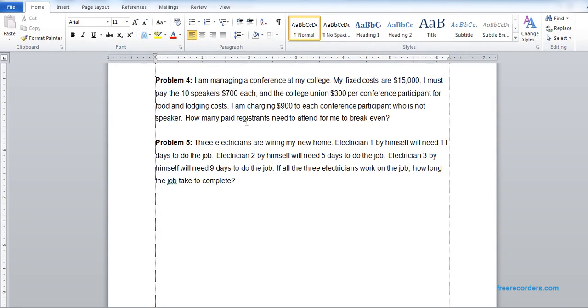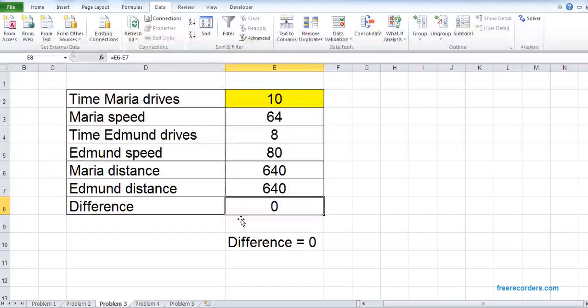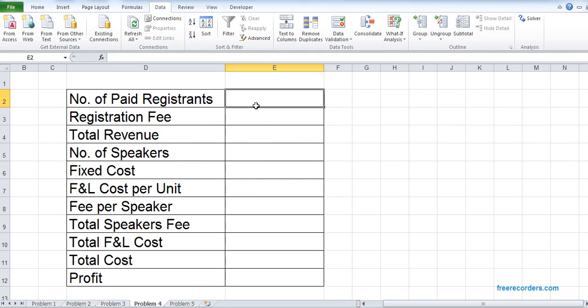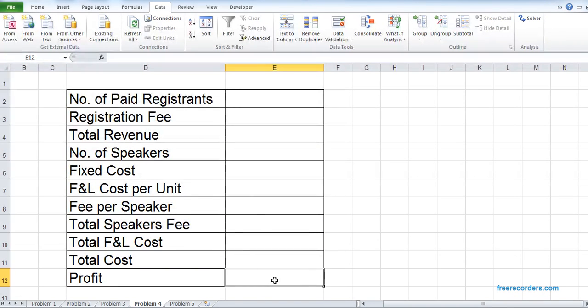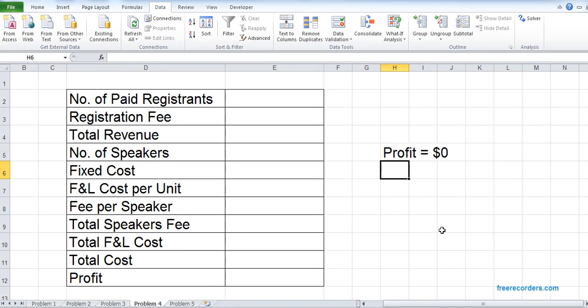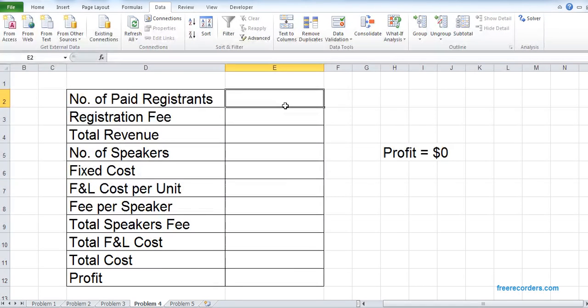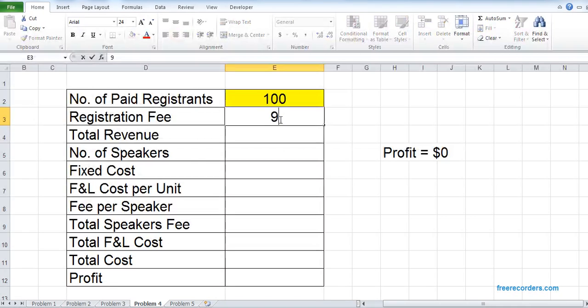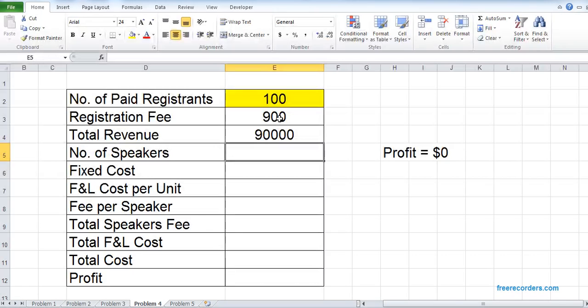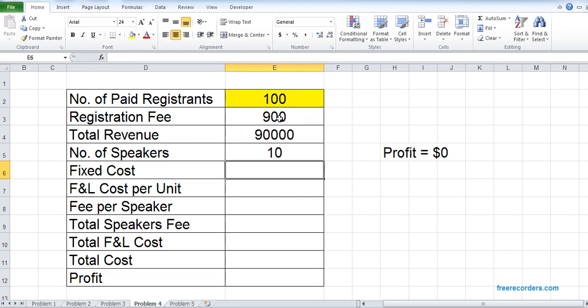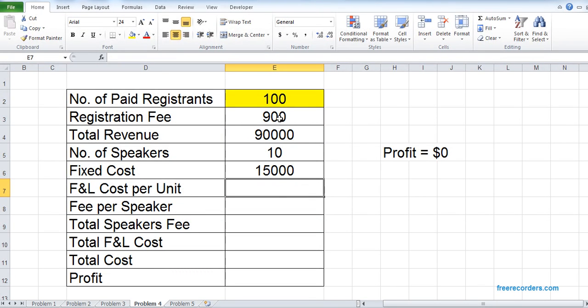We can see there's another break-even one. Several things are given. We don't know the number of paid registrants, but we know the profit needs to be zero, so that should be our goal. Why profit needs to be zero? Because that's our break-even. We don't know how many paid registrants we need. Let's put some arbitrary value. Registration fee is given. Total revenue. Number of speakers is given, fixed cost is given, food and lodging cost per unit is given, $300 fee per speaker is given.